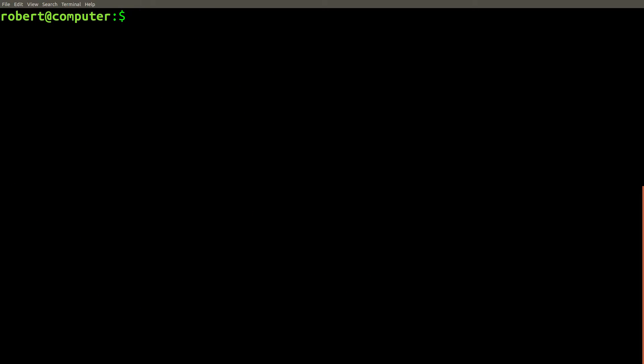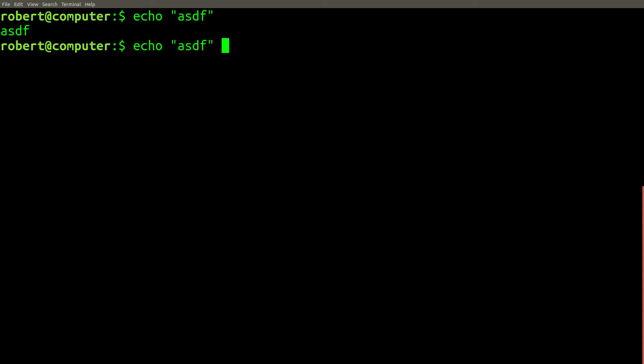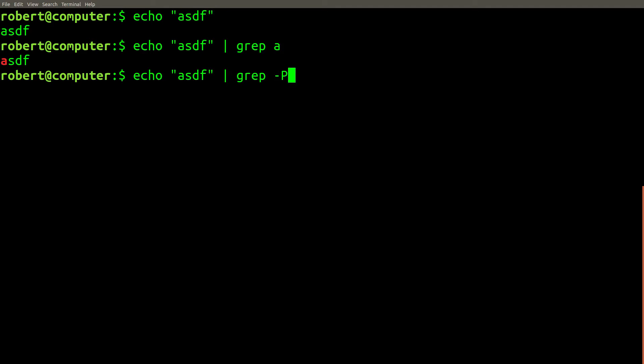It's not just backticks that can cause you a problem either. This simple echo statement will echo the letters ASDF. If we pipe that into grep and search for A, as you might expect, it matches the line. Now, if we wanted to use a regular expression to find anything that starts with an A, followed by any number of characters, you might use a regular expression like this. And this works just as you expect.